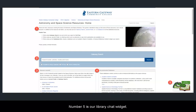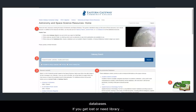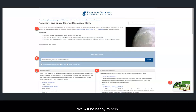Number 5 is our Library Chat Widget. This widget is available on many of the library's resources pages and even inside some of our online databases. If you get lost or need library assistance, feel free to open a chat with us. We will be happy to help.